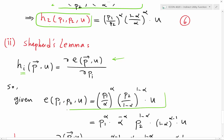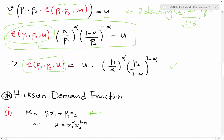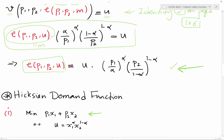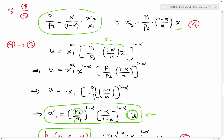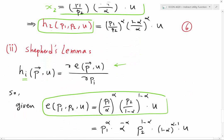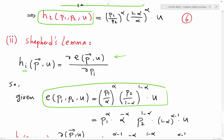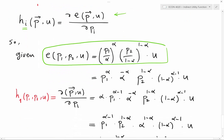In this series of videos I have already derived the expenditure function — I just repeat it here. So here is my expenditure function. Since I know the value of that, I just need to take the derivative of the expenditure function with respect to the price of good one and good two. For simplicity, when I take the derivative I rewrite this term in a simpler way, as shown here.